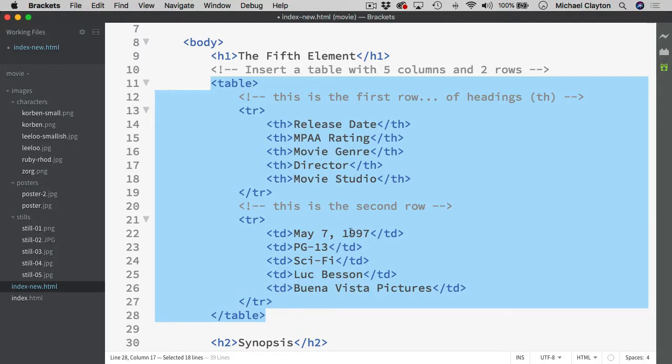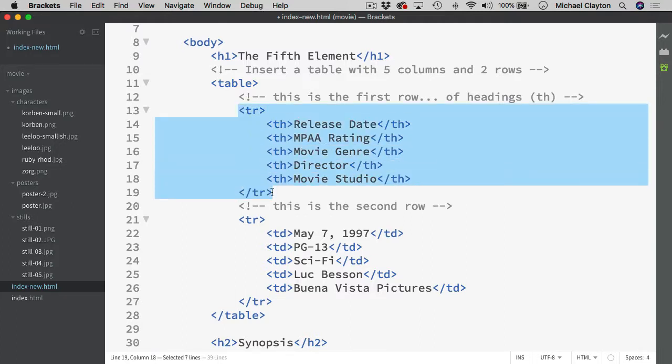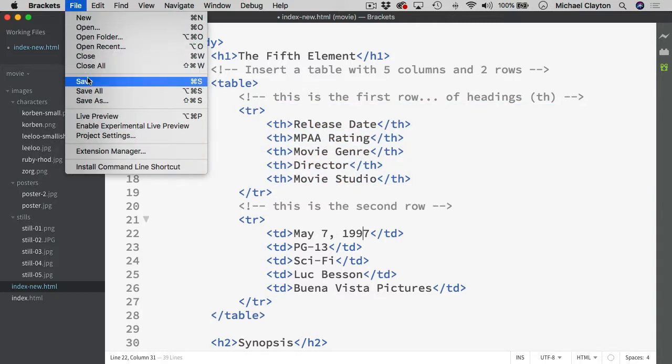So again this is the pattern for an entire table. Open the table, close the table. Then the pattern for a row is to open up a table row with the TR tag. And then place as many divisions inside as we need. In this case I am using a TH to do a table head for the top. And TDs just to show some data underneath.